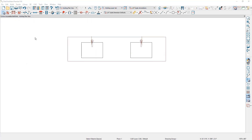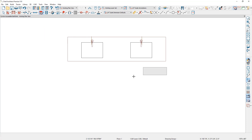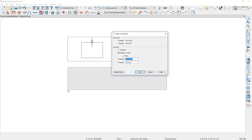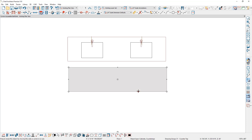Now I'm going to draw the new countertop and integrated sinks right next to the existing plan we were looking at in 3D. The first step is to use the custom countertop tool and roughly draw out the shape. If you're using the premier version you can press the tab key to get your dimensions set up and input an exact number. I'm going to make it eight foot by two foot.